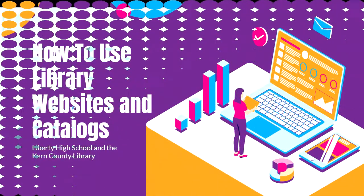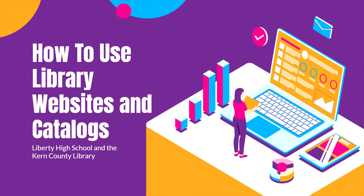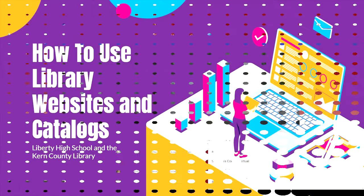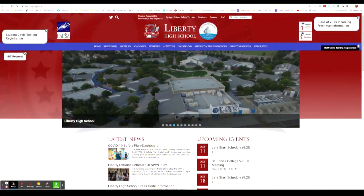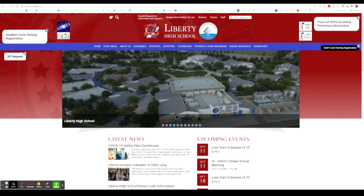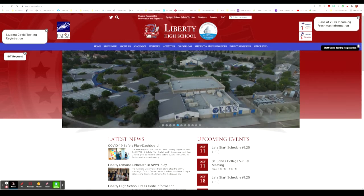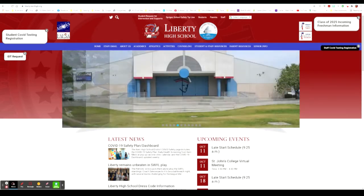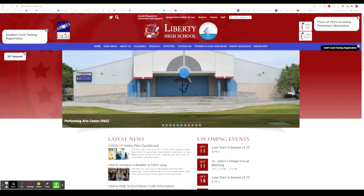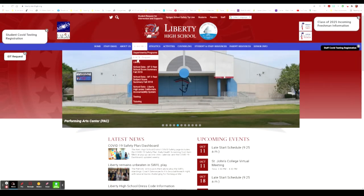Now we will be taking a look at how to use different library websites and catalogs. We'll look at both Liberty High School and the Kern County Library because at a certain point I do not have a login for Liberty High School so we can look at the public library as well. It is really simple to navigate Liberty High School's website and to find the library website. You'll start out at liberty.kernhigh.org. At the top there's a menu bar that has different selections for different websites for the entire school. In order to find the library please scroll to the academics tab and it will be the third selection of library.